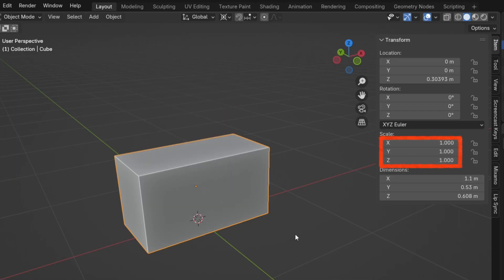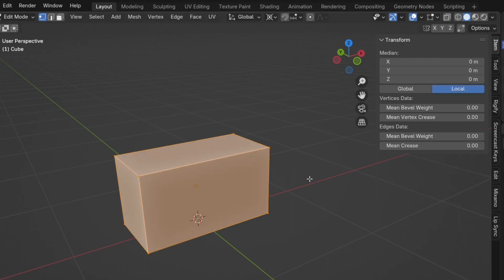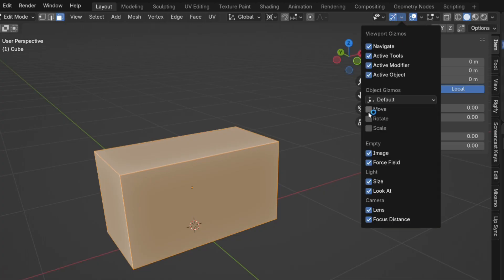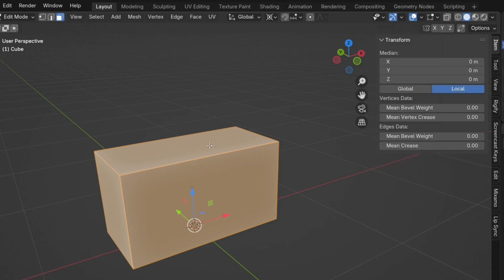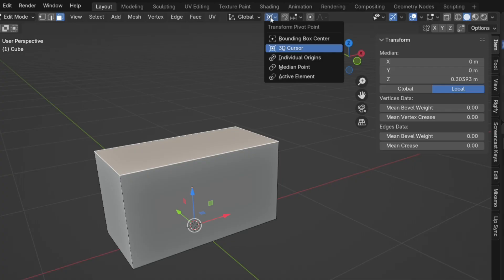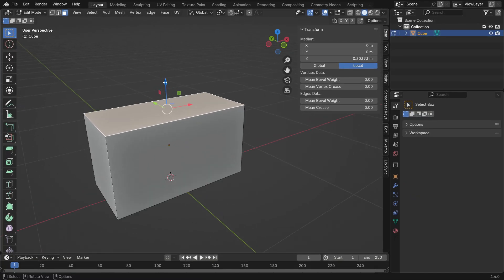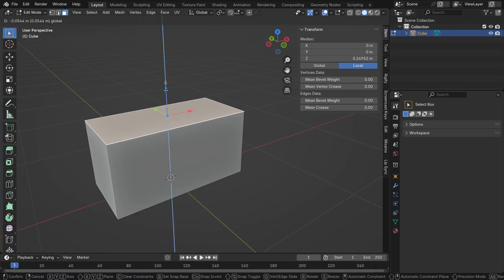Now press Tab to enter Edit Mode. Switch to Face Selection Mode from the top left. In the Viewport Gizmo menu, activate the Move tool. Don't forget to set the transform pivot point back to median point. Move the selected face down slightly along the Z axis.